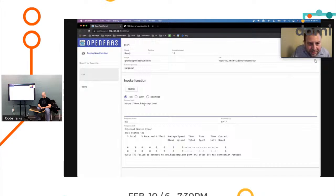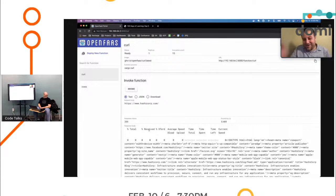There you go. And you got your payload and the whole hashicorp.com site there.